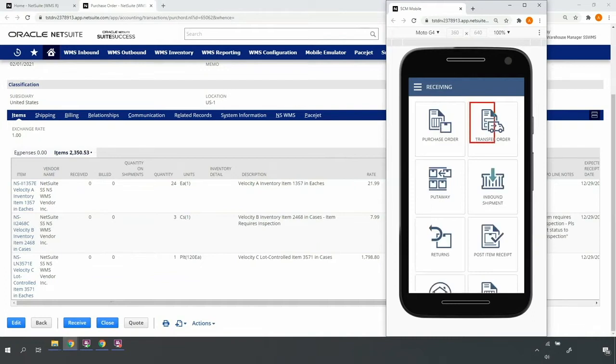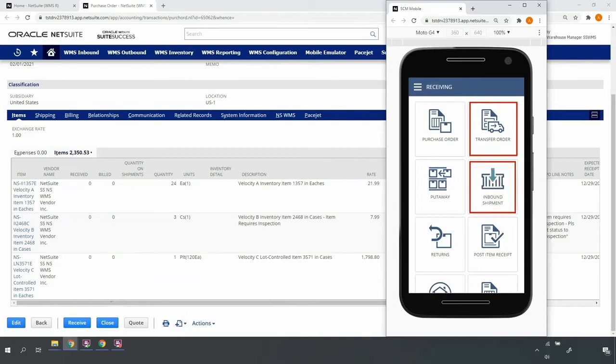Notice that I can also perform mobile receipt of transfer orders coming from other locations, inbound containers coming from overseas, or returns coming from customers.